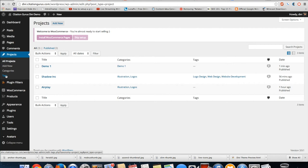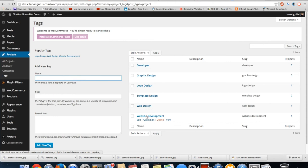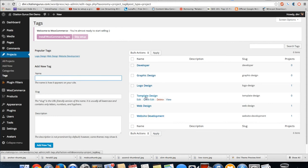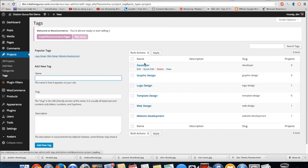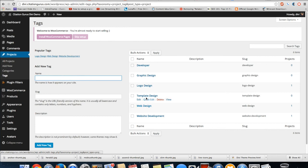And one last thing you can do in this project section is come down to tags. Once you get here, all these tags that you put in, if you put these exact tags into your articles, it's going to put this into the skills section. And there is a skills section on each and every page. You can leave it blank if you don't want to put any in.